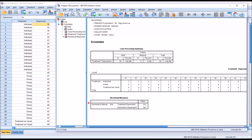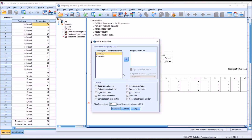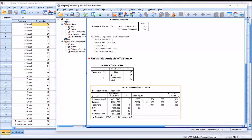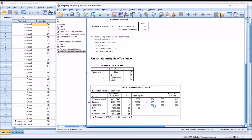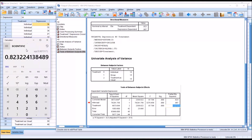So if I go to Analyze, General Linear Model, Univariate, and place treatment as a fixed factor and depression as a dependent variable, then under Options check off Estimates of Effect Size and click Continue, then click OK — we can see we get a partial eta squared value of 0.823. If I double-click on the table and double-click on the actual value, you can see it's 0.823224 — the same value as before. So in this case, because we're working with one-way ANOVA, the value of partial eta squared is equal to eta squared. That will not be the case when working with more complex models.